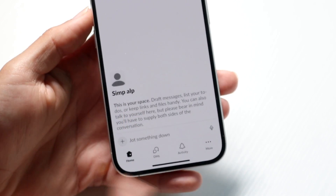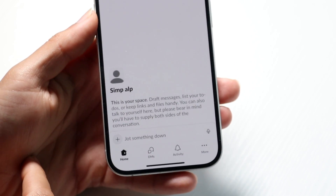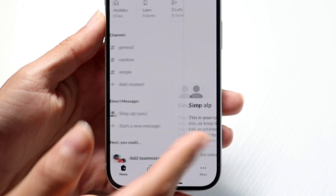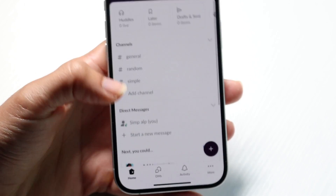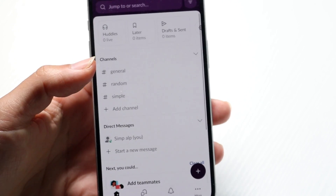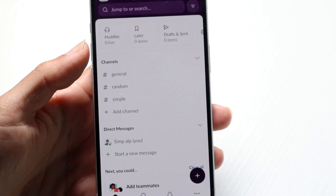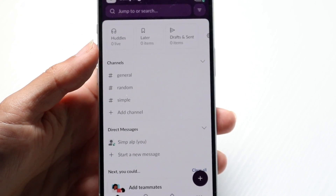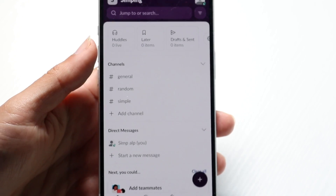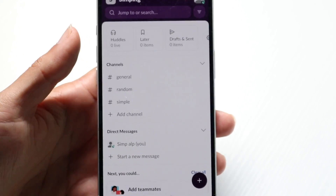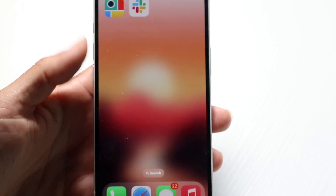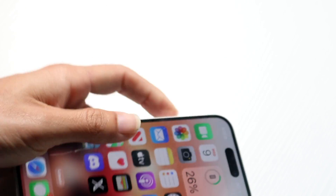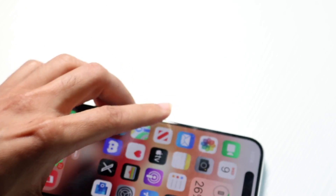If you DM somebody, it's basically the same process as messaging anyone on any platform. It's a very easy application to use, and the more you use it, the more you'll understand it. That pretty much covers the overview.